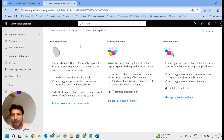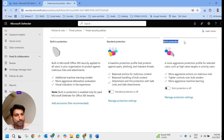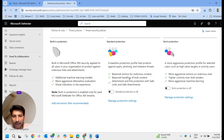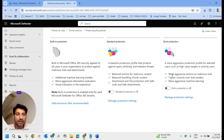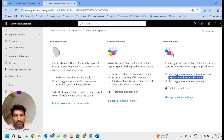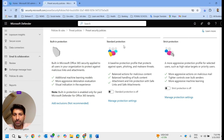Under preset security policies, we have three options: Standard Protection and Strict Protection. Standard protection has balanced action for malicious content, balanced handling for bulk content, and protection with Safe Links and Safe Attachments. Strict protection is more aggressive on malicious mail, has lighter controls over bulk senders, and is more aggressive on machine learning.